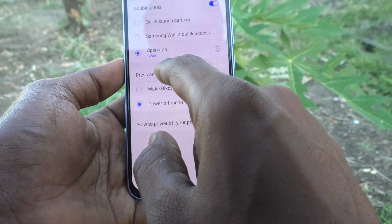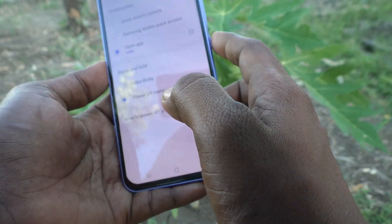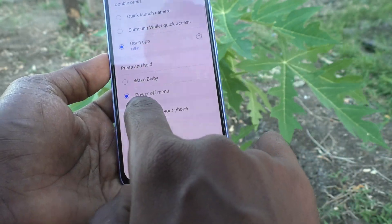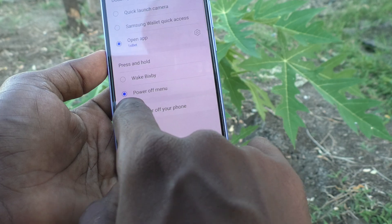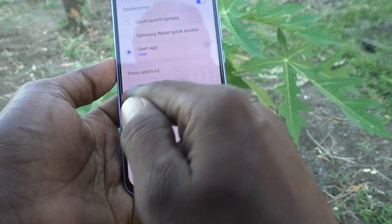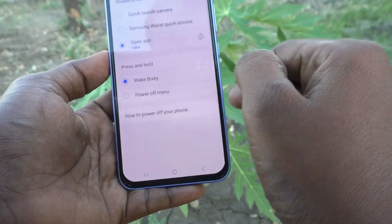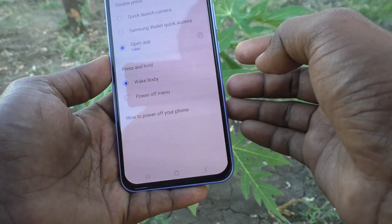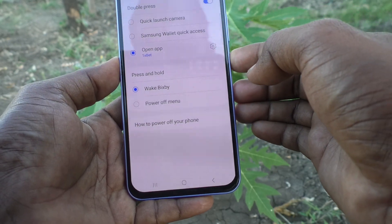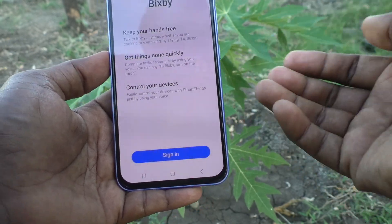The next option is 'press and hold.' If you long press the side key, as of now it opens the power off menu. If you want to use another option — for example, Bixby — if you want to open Bixby when you long press the power button, you can change it here.